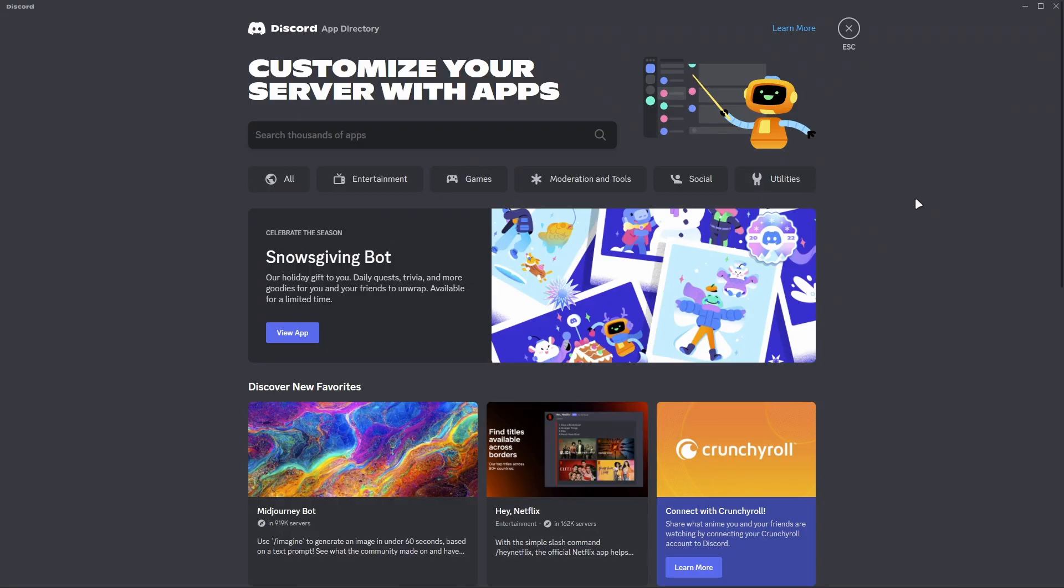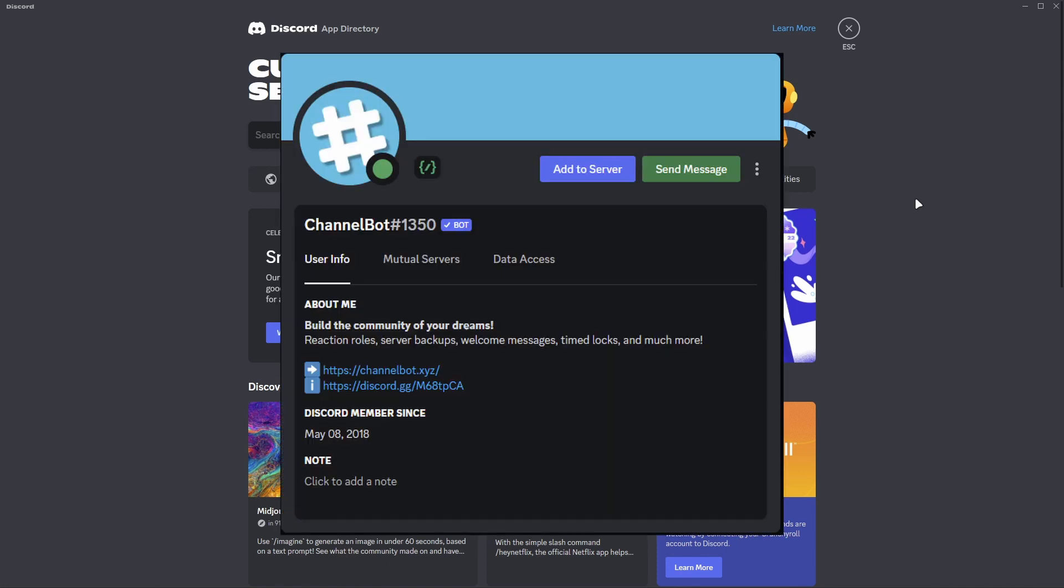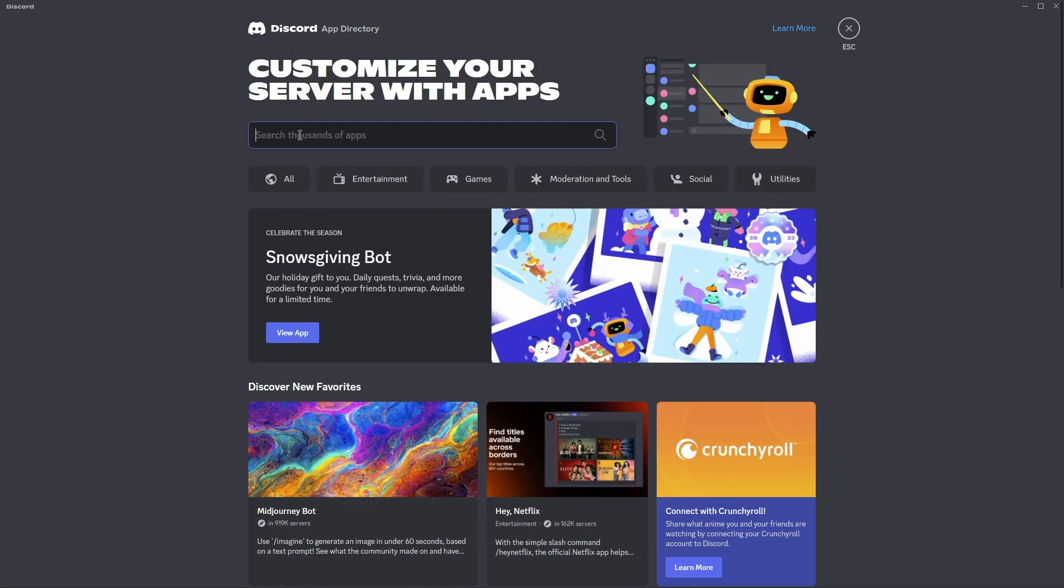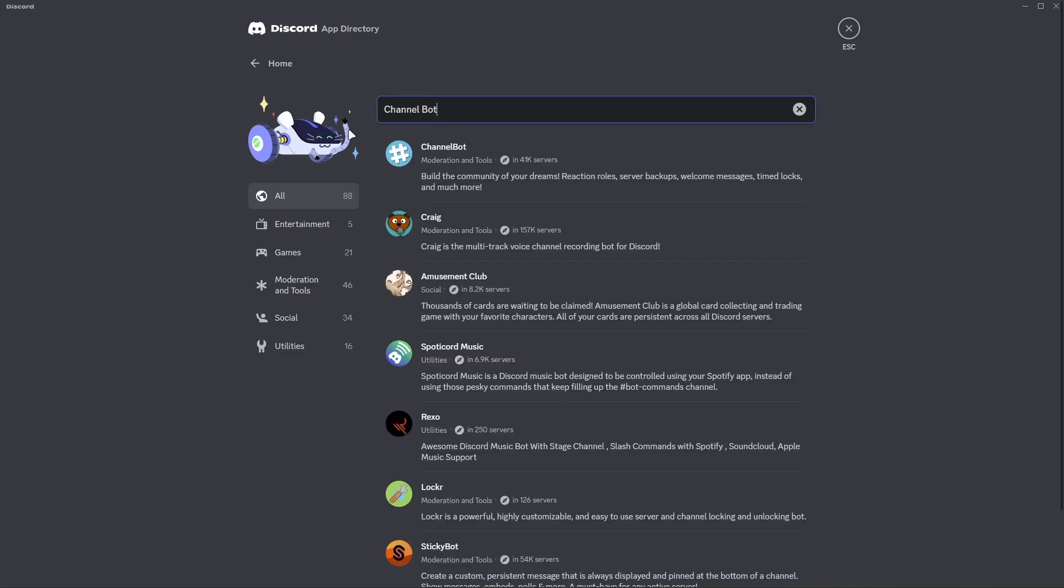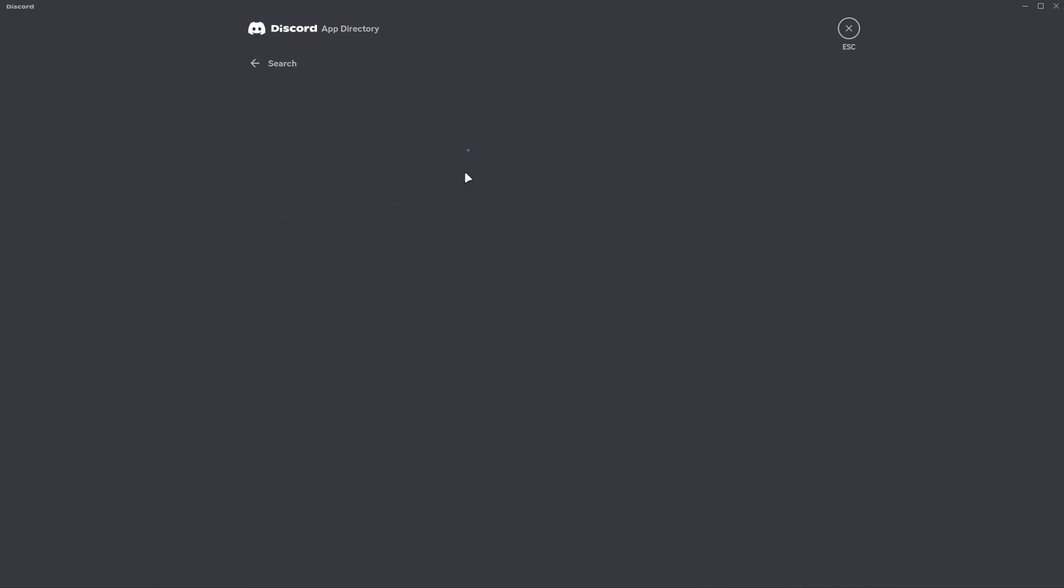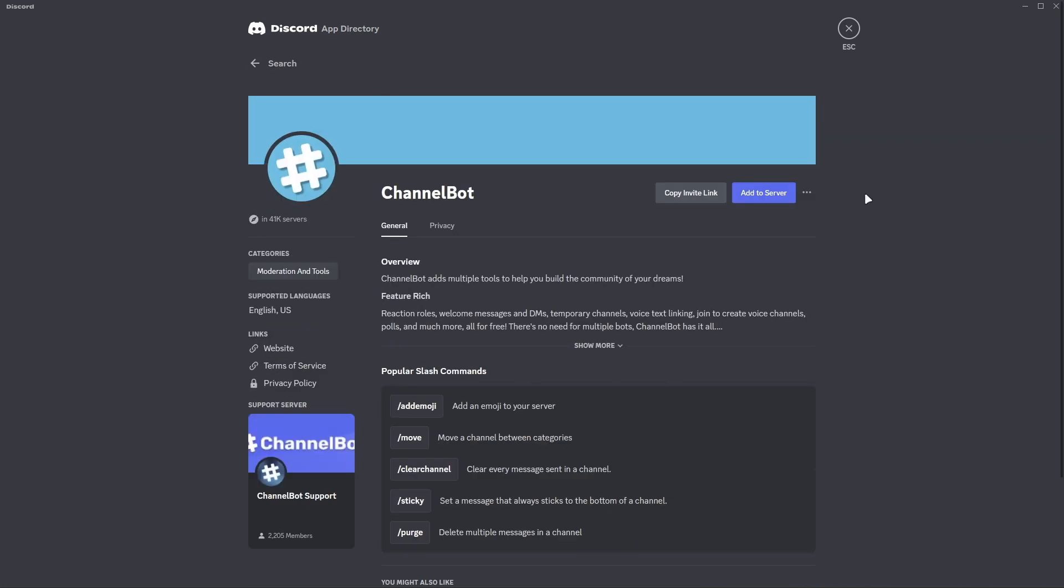The first thing that you are going to want to do is invite the bot, ChannelBot. It can be found here on App Discovery by searching ChannelBot and inviting it here. I suggest doing this or you can use the invite link that will be down below in the description.